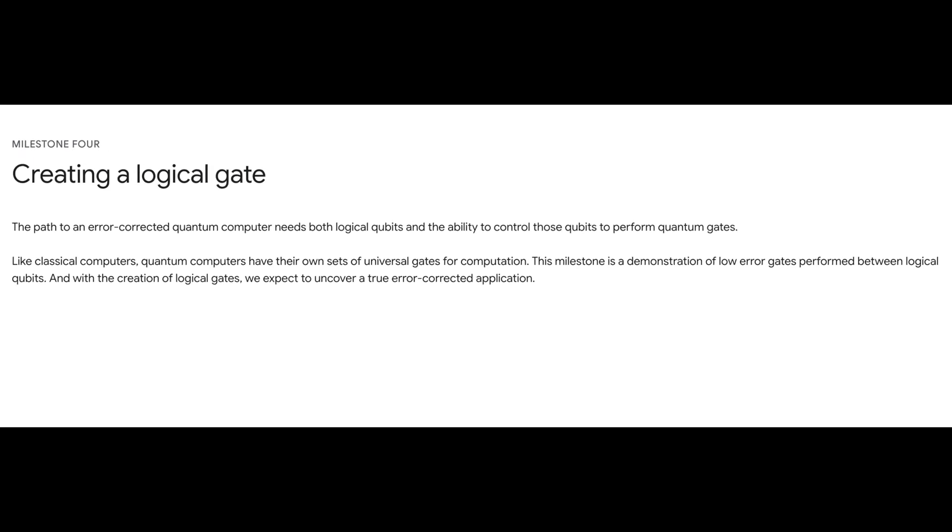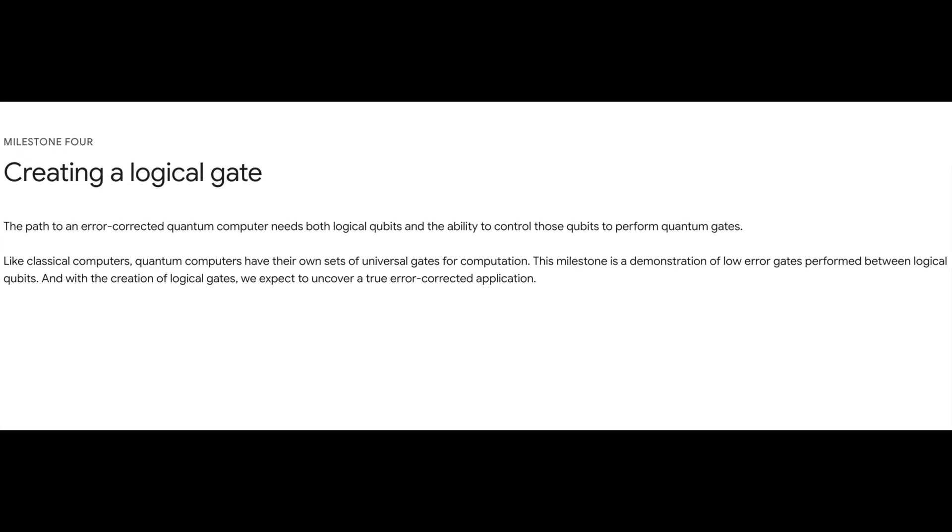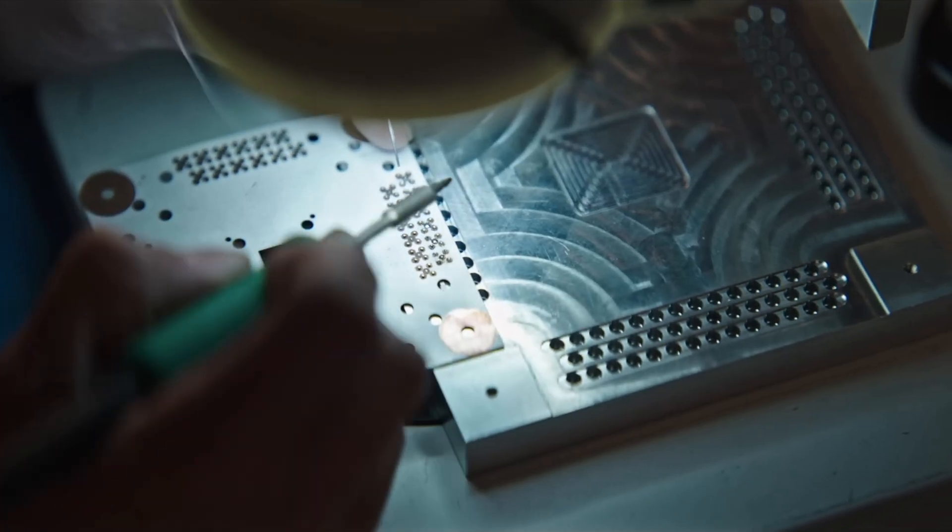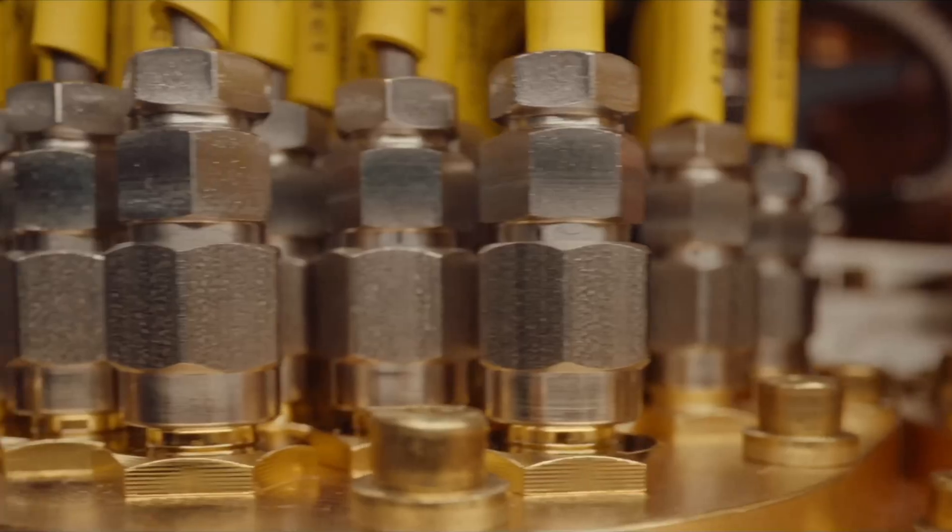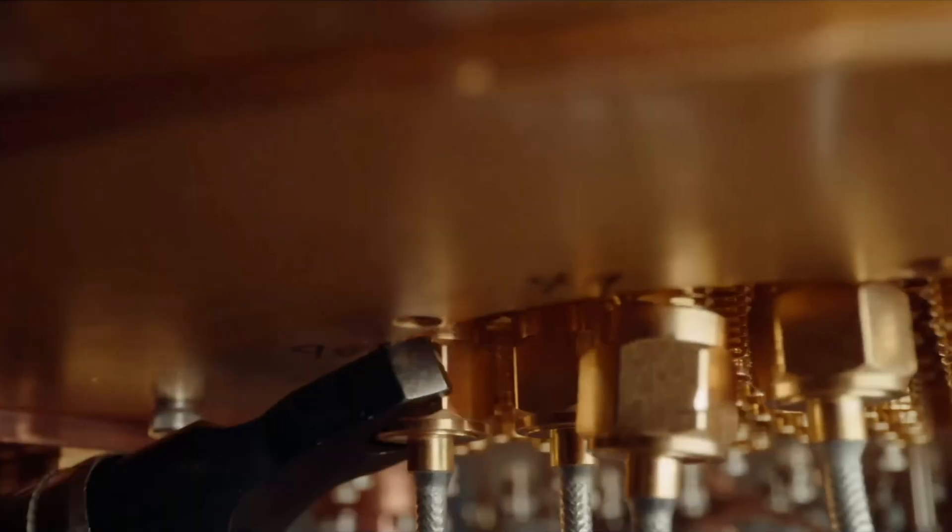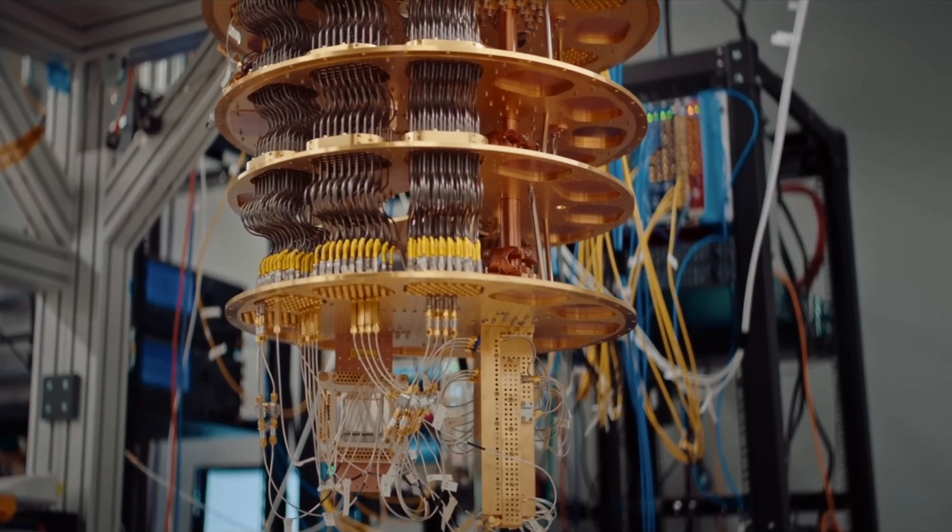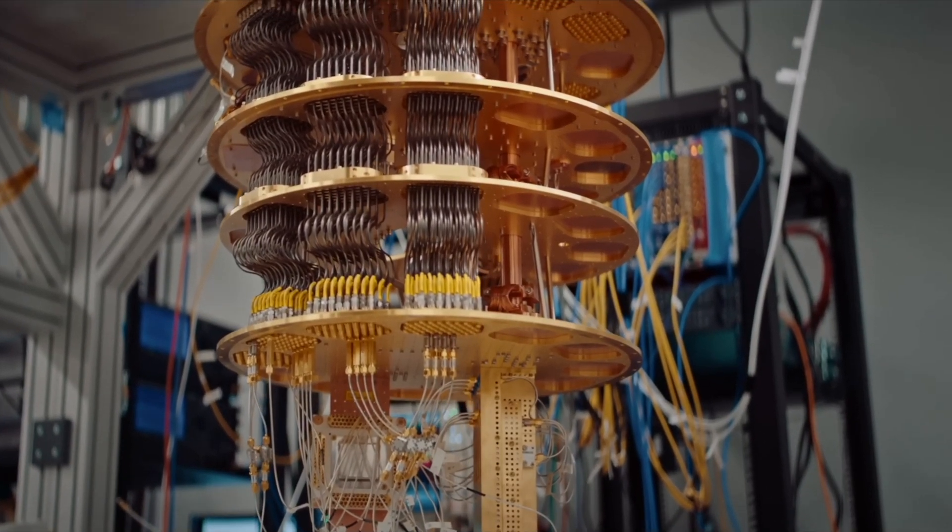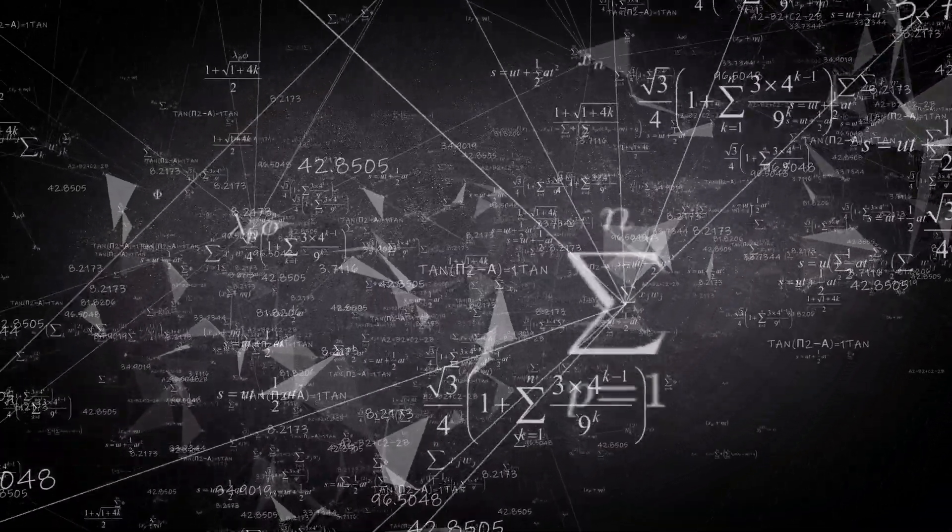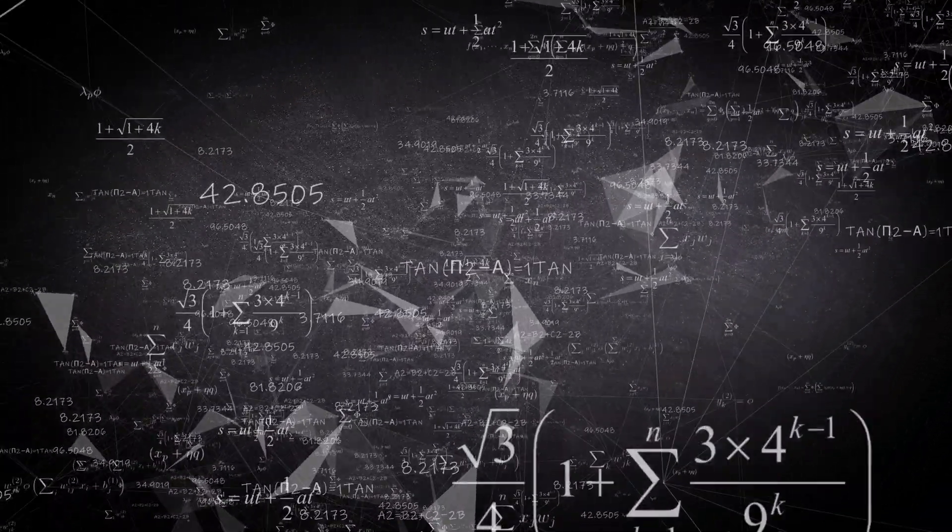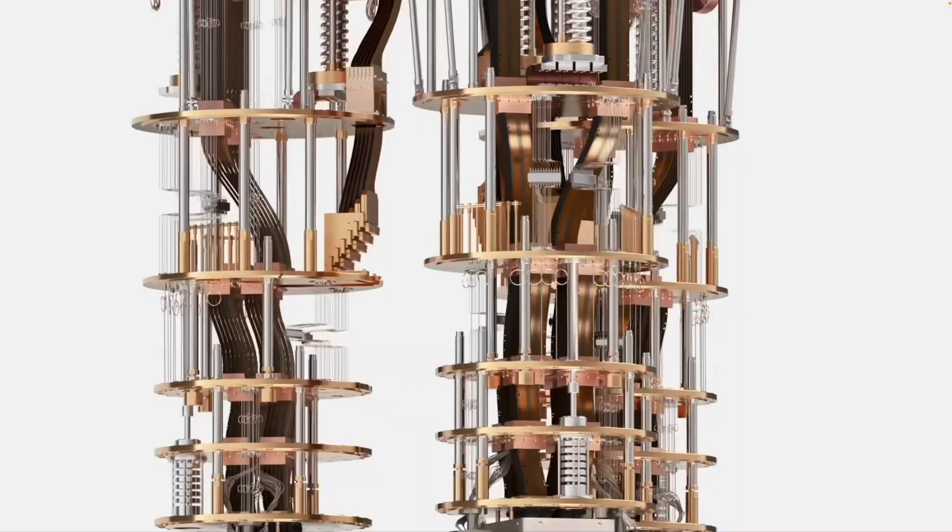Additionally, their roadmap indicates they aim to construct a logical gate, facilitating reliable operations between logical qubits. These advancements are crucial steps toward building a fault-tolerant quantum computer capable of solving complex, real-world problems beyond the reach of classical systems.